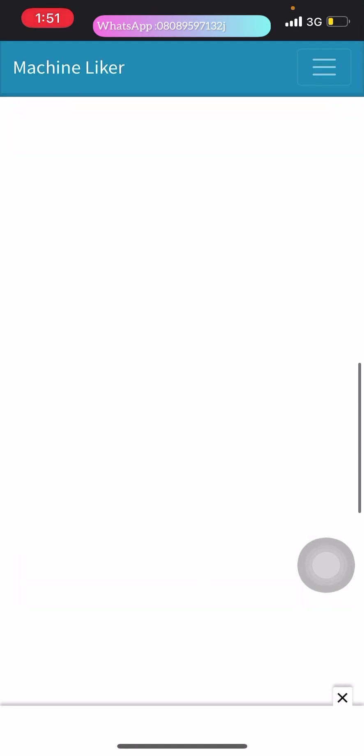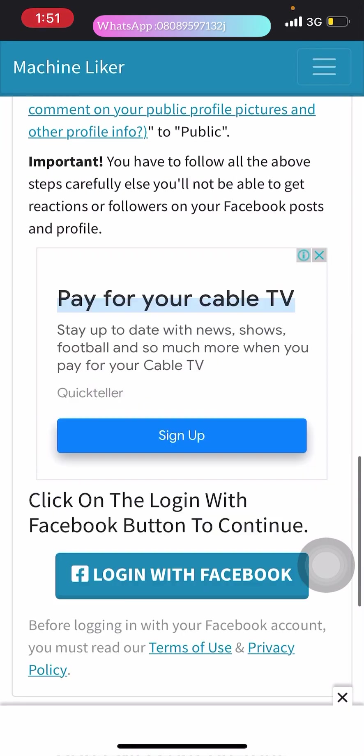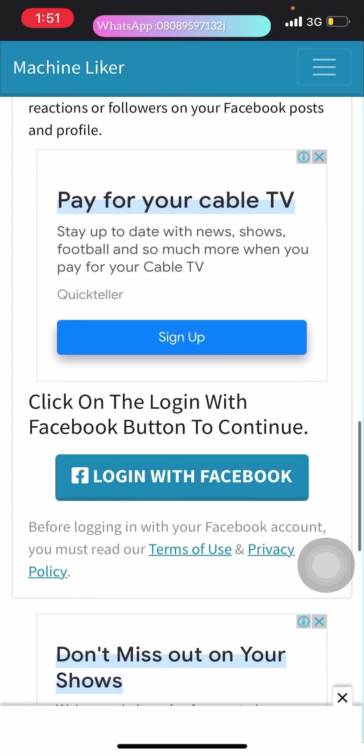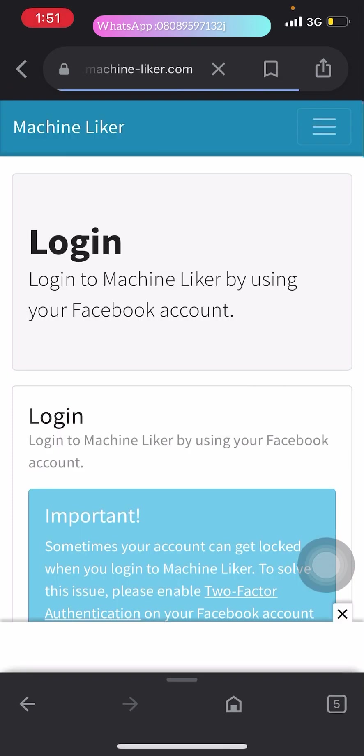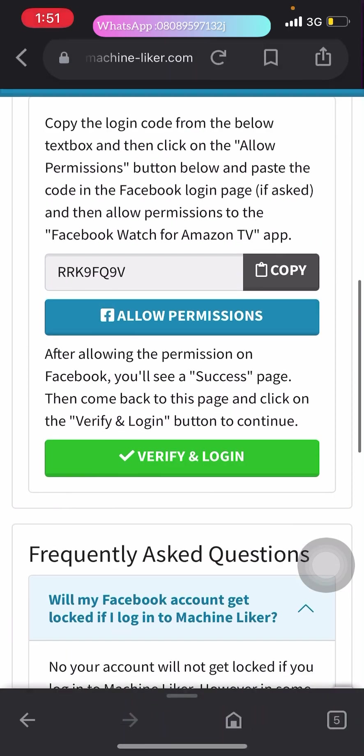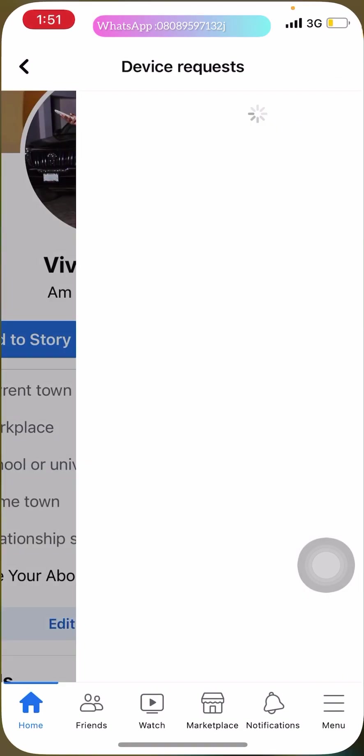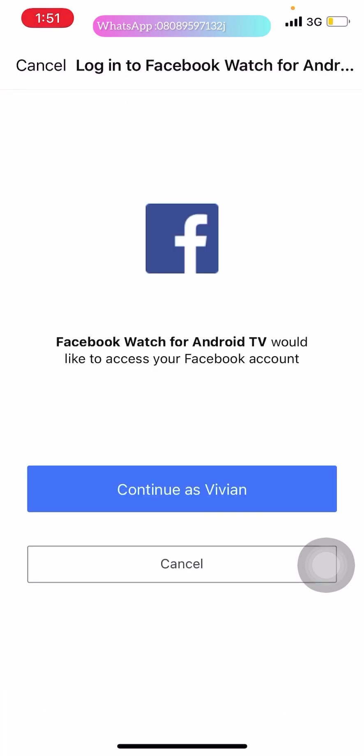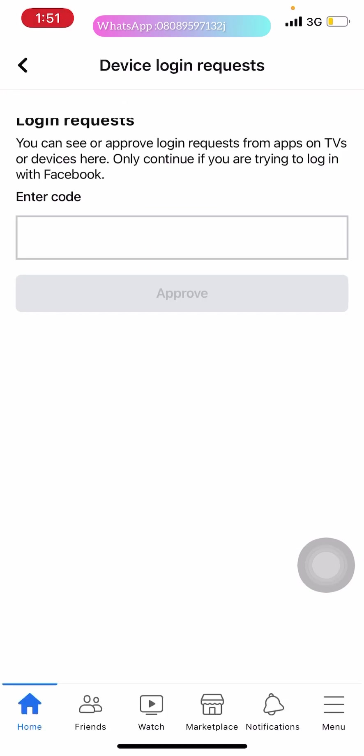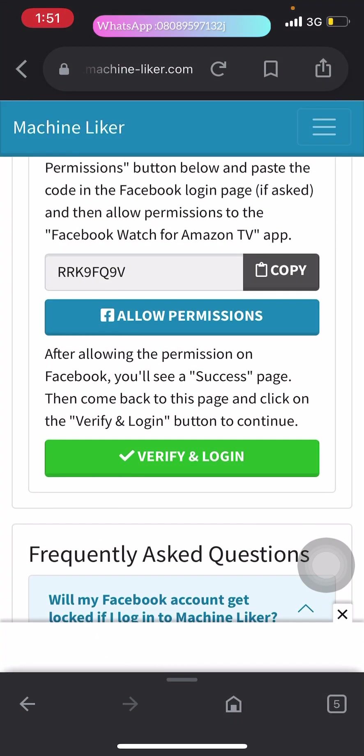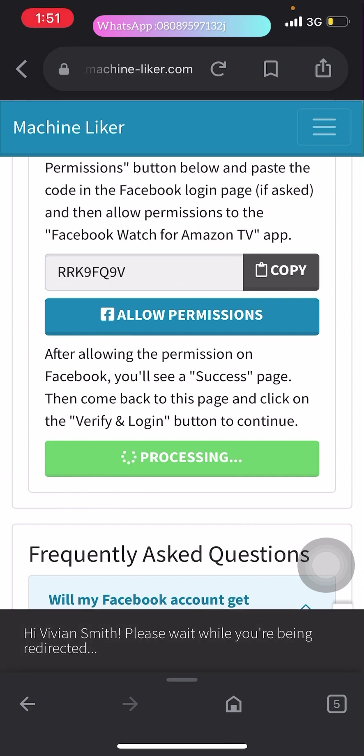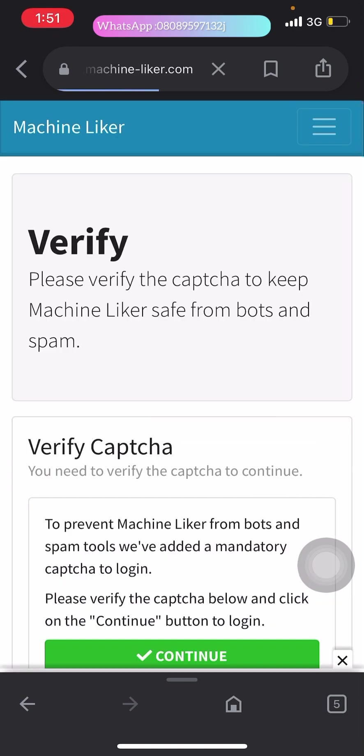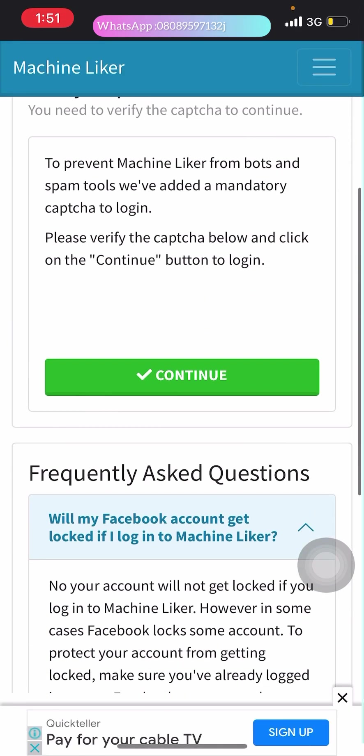You have to log in to the website with your Facebook account. Click log in with Facebook and allow permission. Please approve. Now the permission has been approved to continue. Be very careful while doing this because if you make a mistake, Machine Like Facebook will automatically lock your account. So be careful while doing that.